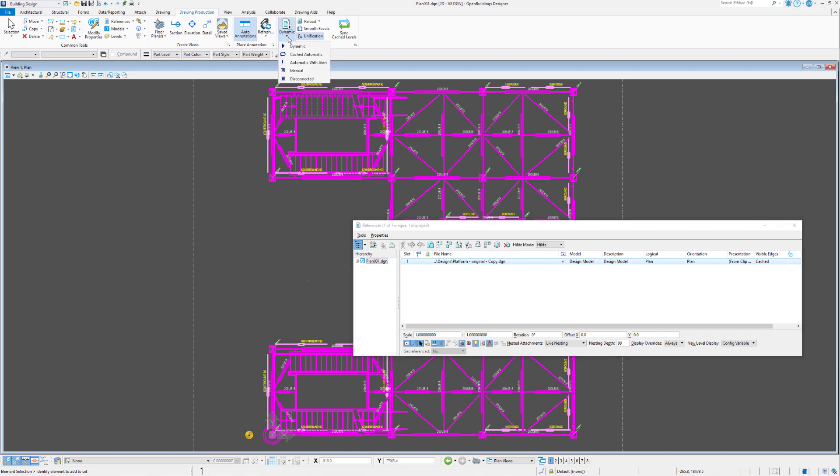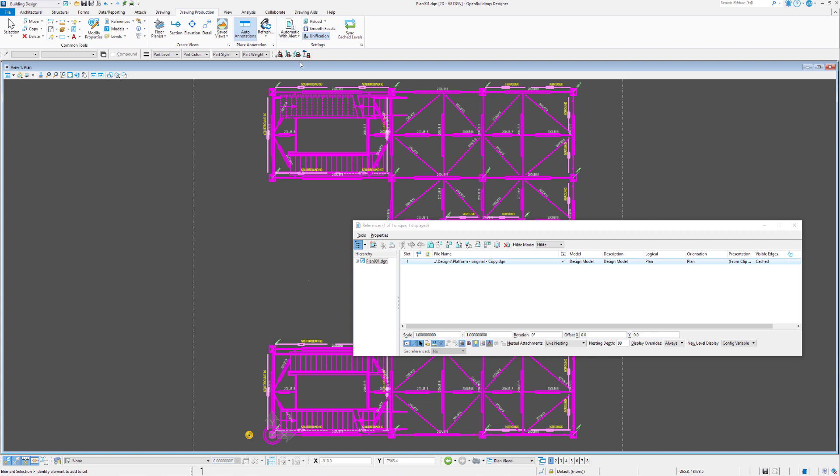On this button bar here, we can change it from dynamic to cache. We can also change it to cached automatic, automatically alert, or disconnect. Depending on what is set, you'll see the alteration in the reference file dialog box under visible edges.